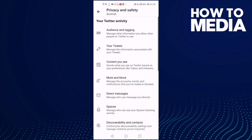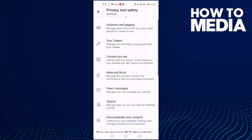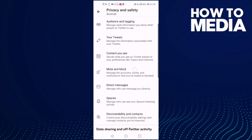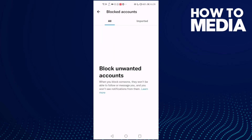Now click on Mute and Block, and then click on Blocked Accounts. Here you can see your blocked accounts. I don't have any blocked accounts, but you will see your accounts listed here.